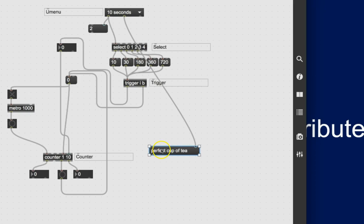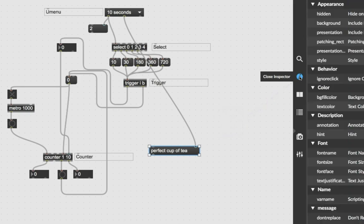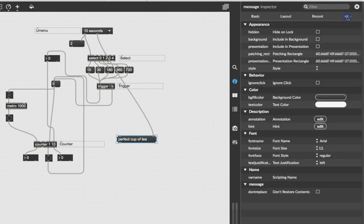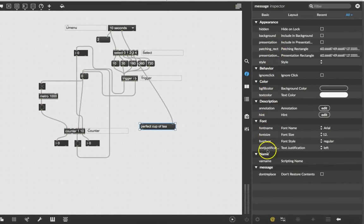Click on the object so it's selected, then either click on the 'I' for inspector or hit Command+I on a Mac — I imagine that's Ctrl+I on a PC. Because this is selected, you get the message inspector. Make sure 'all' is selected over here instead of just 'recent', so that everything we can send to this message is shown.